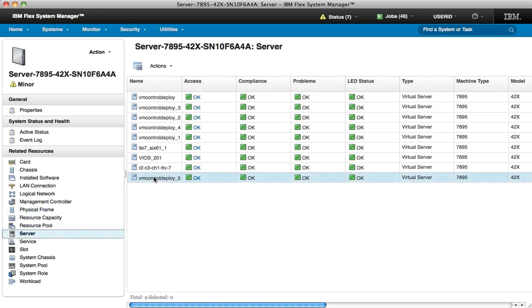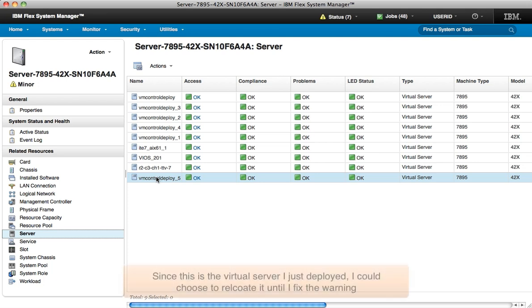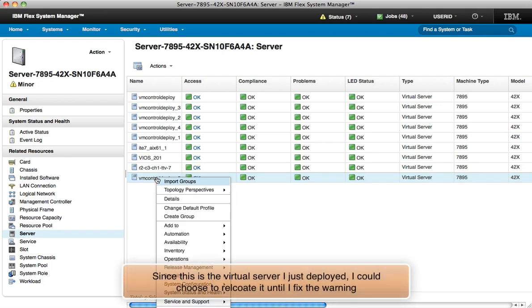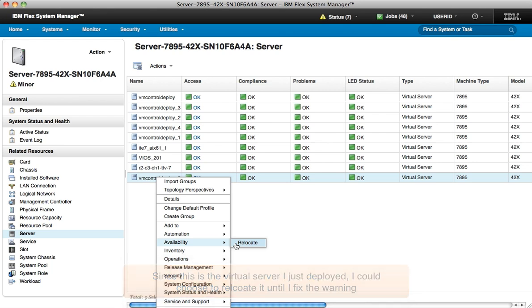Now notice, this is the virtual server that the workload we deployed is running in. Since the whole server is in a warning state, I can relocate this workload until I understand what the compute node is doing.